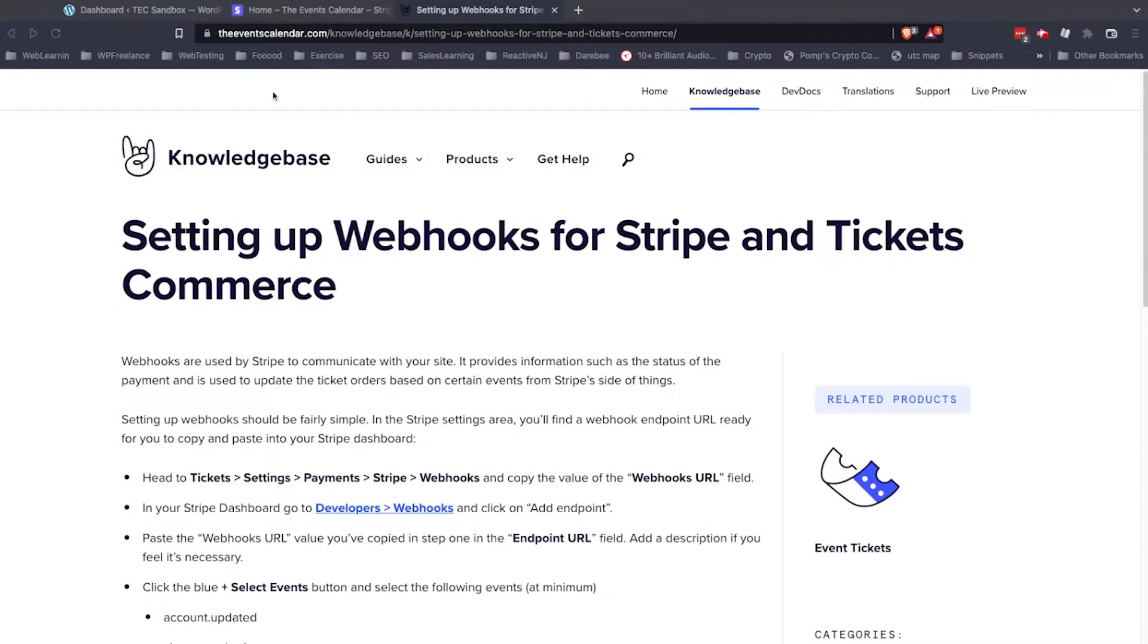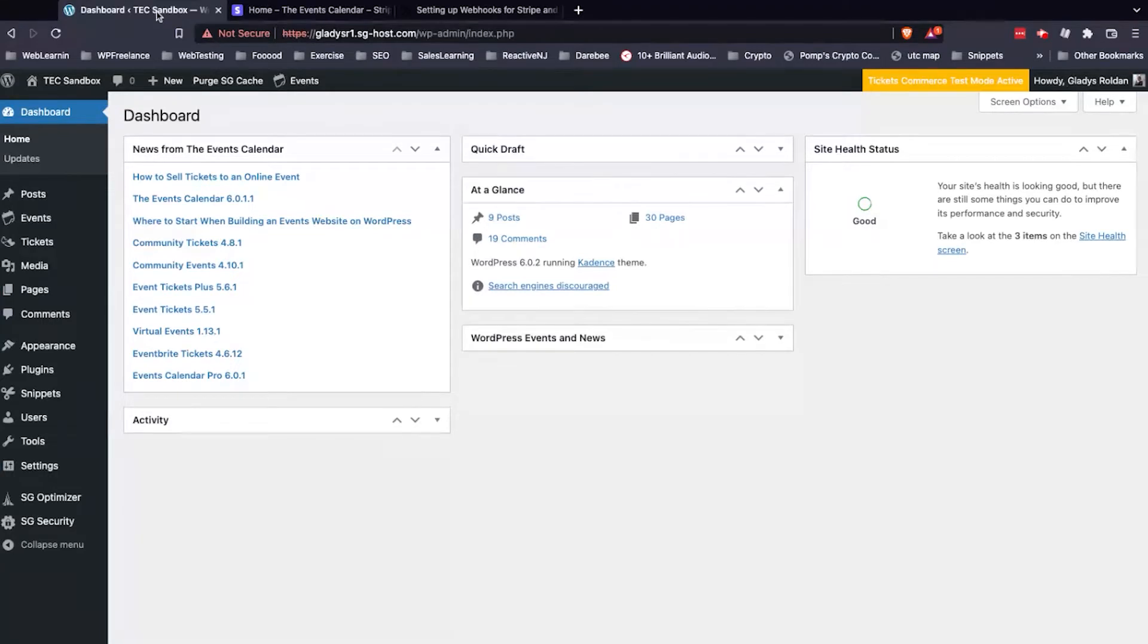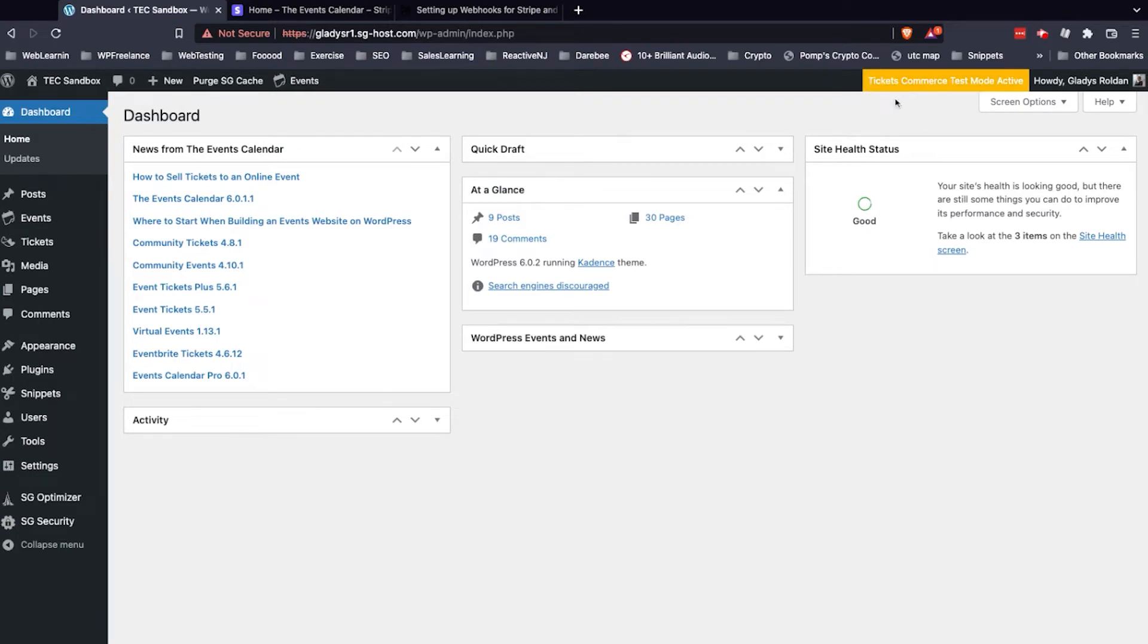To get started, the first thing I'm going to do is go to my WordPress dashboard, and I want to double check and make sure that test mode is deactivated for Tickets Commerce. Now, I can see up at the top right corner, it's currently active.